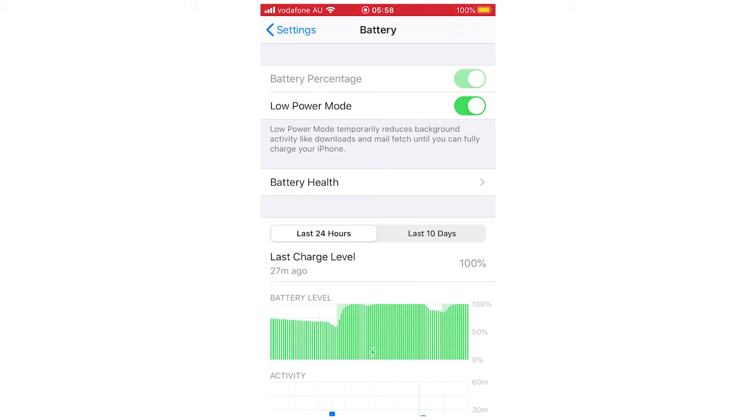If you want to turn it off, all you have to do is click on the low power mode and turn it from green to white. Just drag it along to make it go to white. You can turn it back on manually at any point.